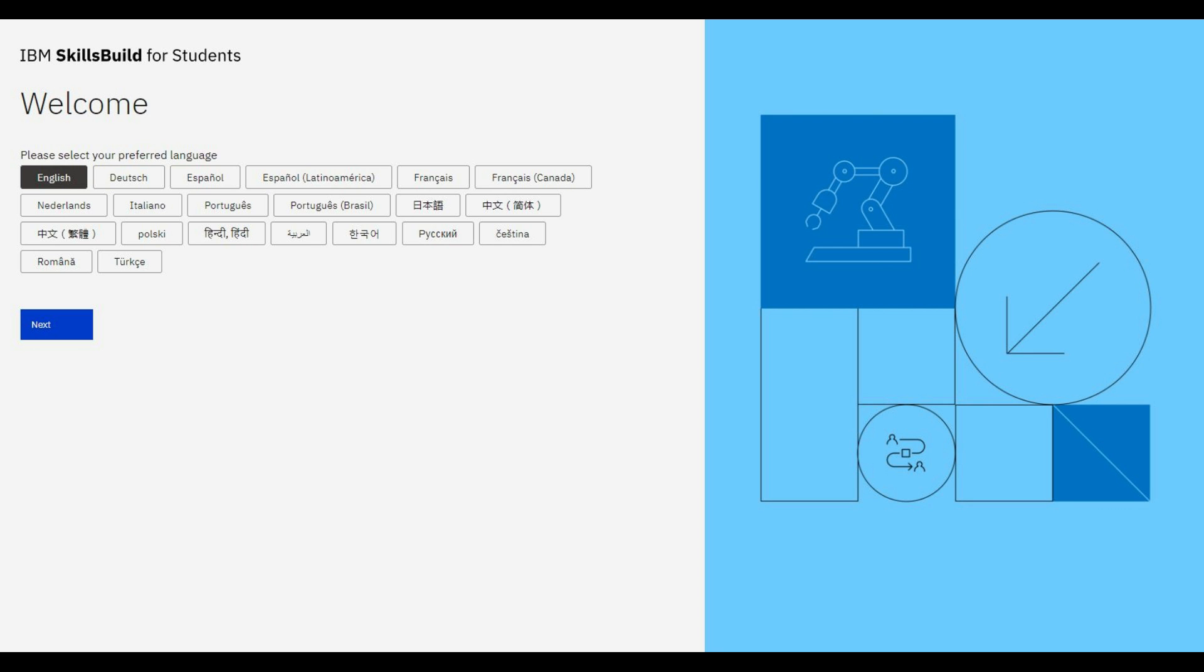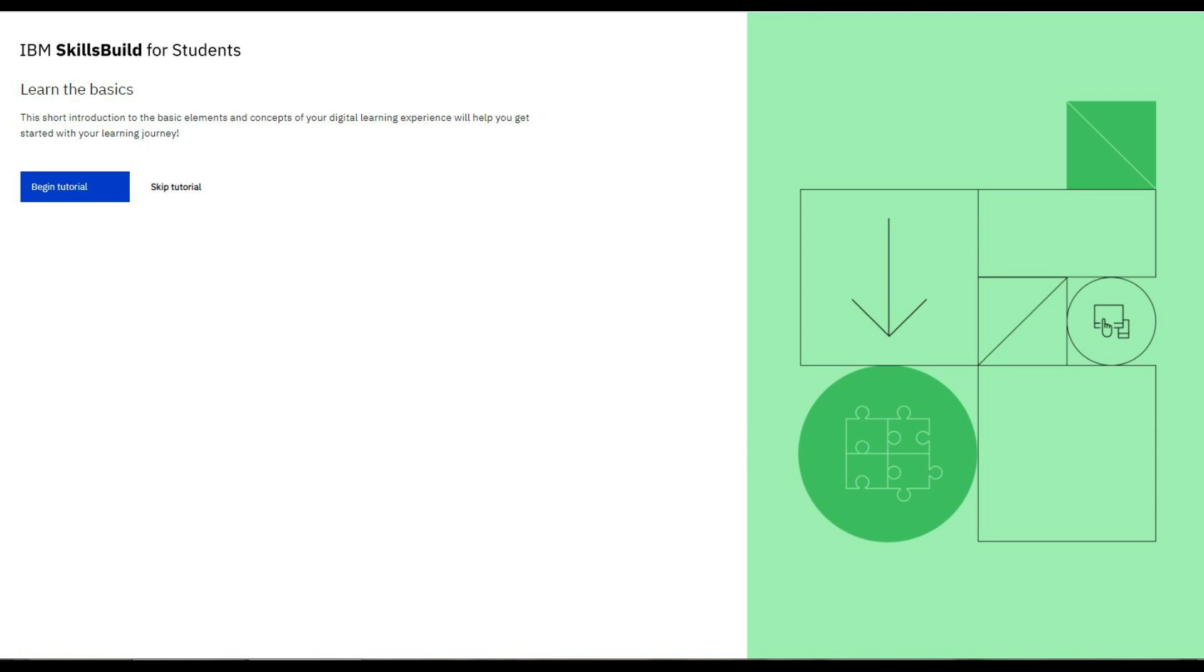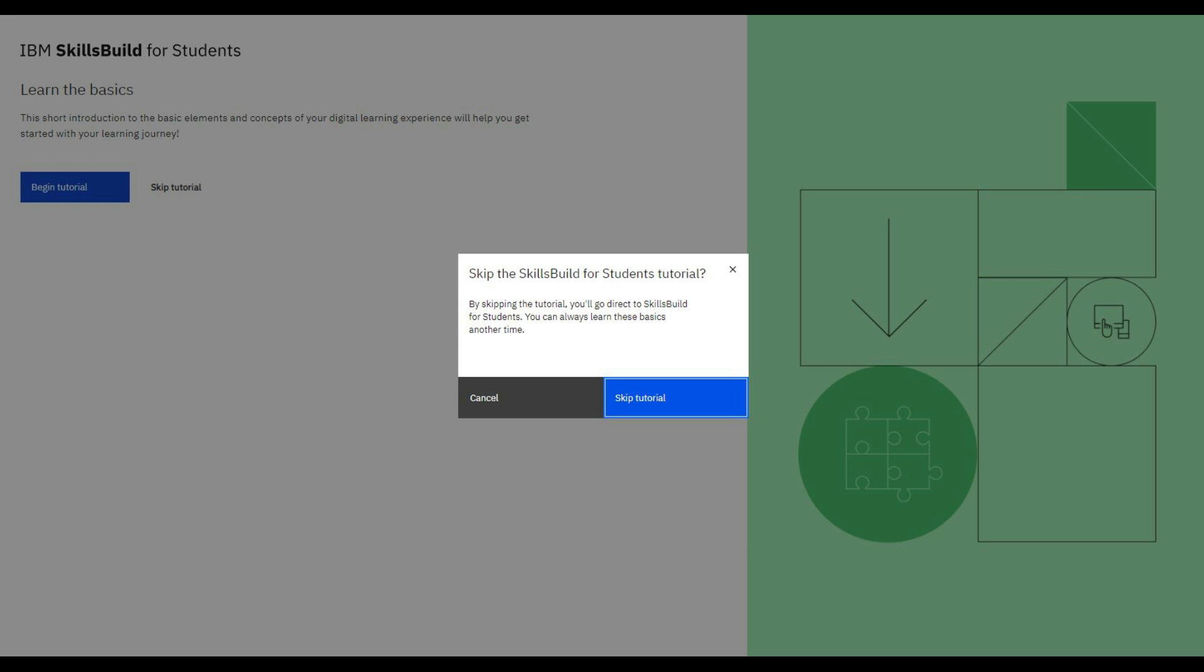Further, you can review your basic information and then click on done. You can select your preferred language and click on next. You can click on I agree and then next.